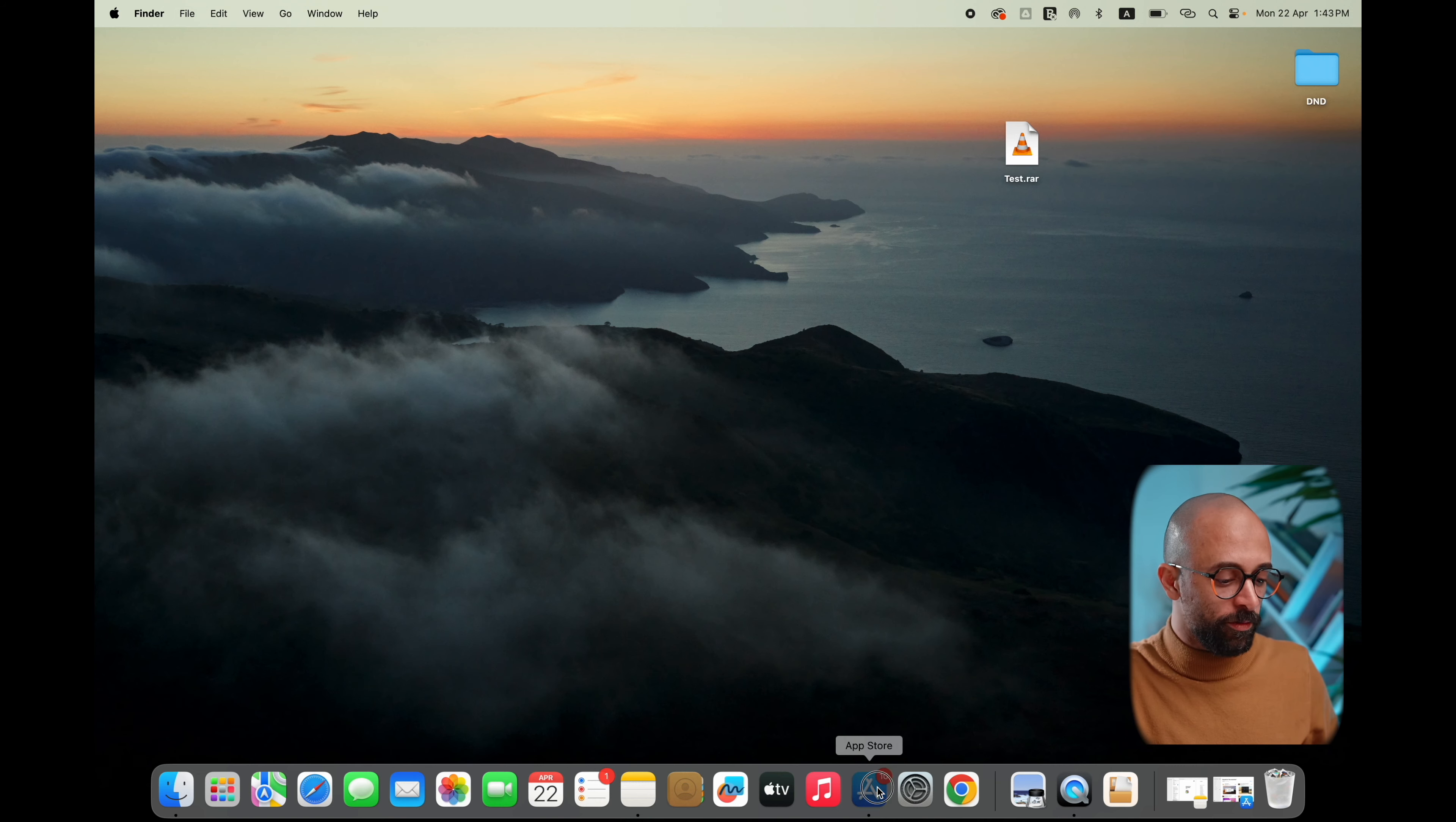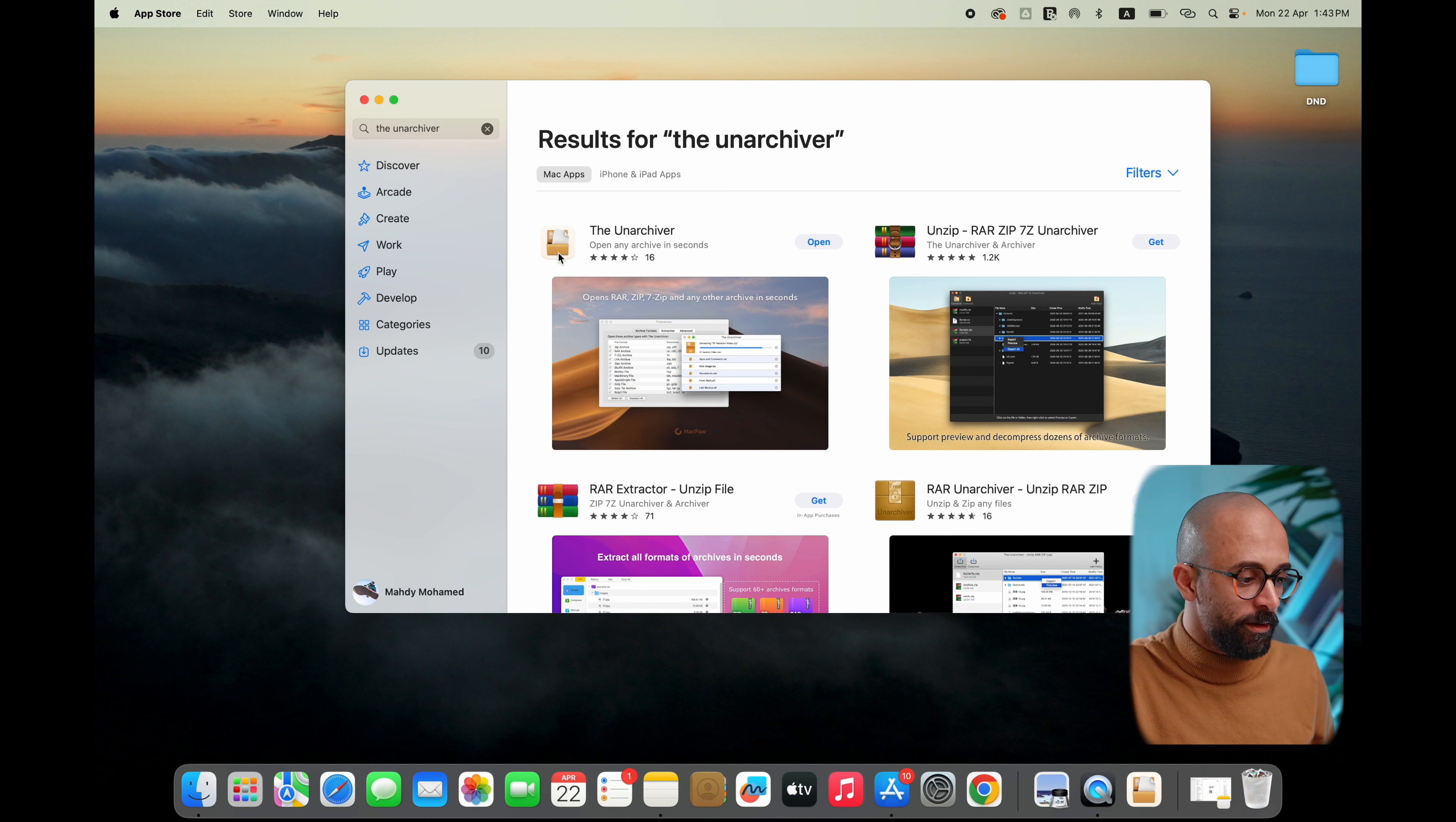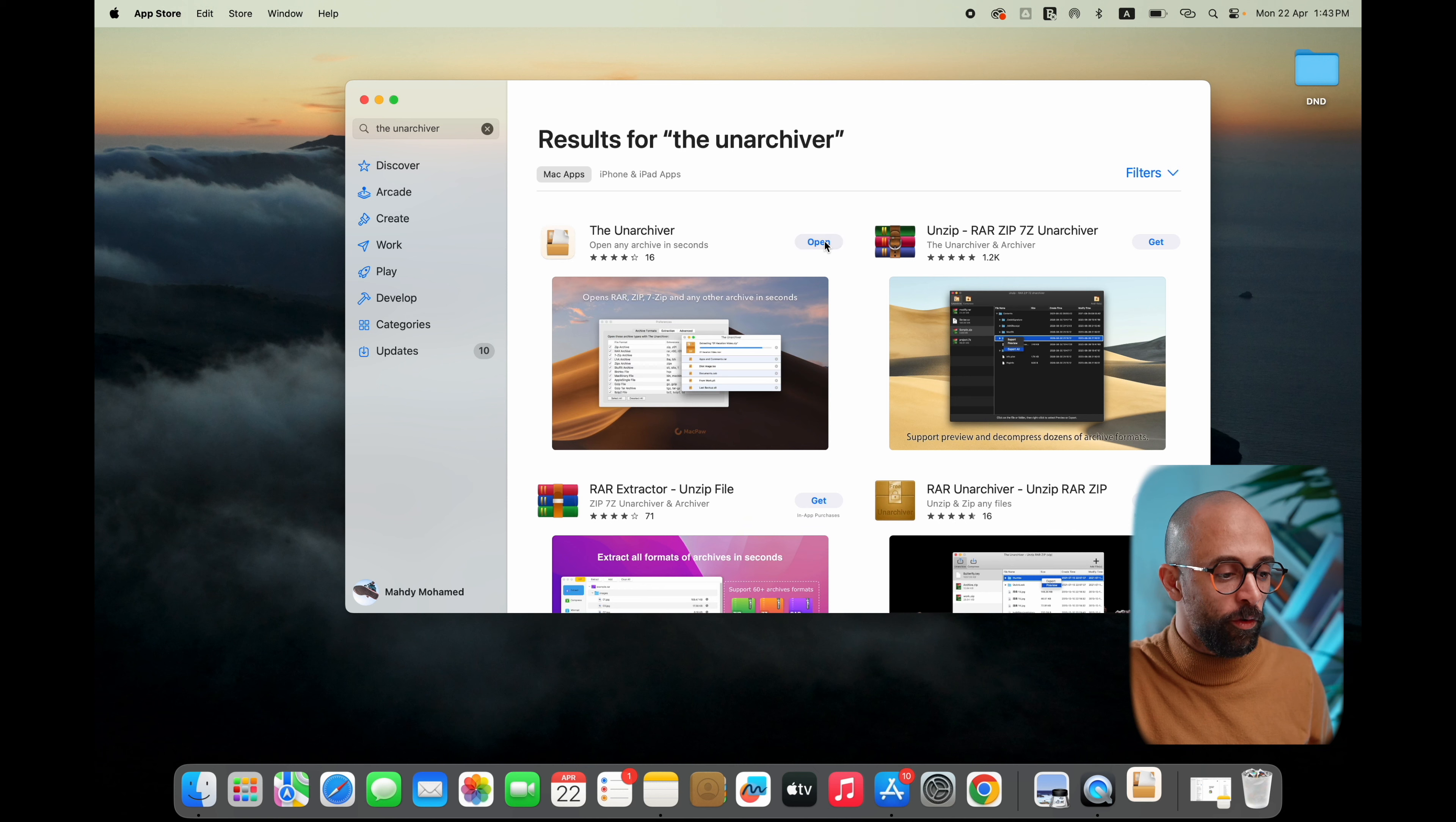Let's dive in. First, go to the App Store and search for 'the unarchiver'. This is what the icon looks like. I already have it downloaded - click on open.